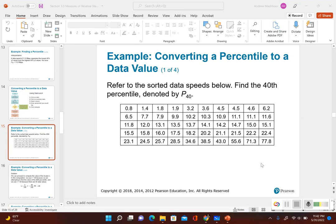In this video we're going to take a look at the example from the notes on converting a percentile to a data value. We're given a percentile to find and we need to figure out what data value corresponds to that percentile. It says: refer to the sorted data speeds below and find the 40th percentile, denoted by P sub 40.